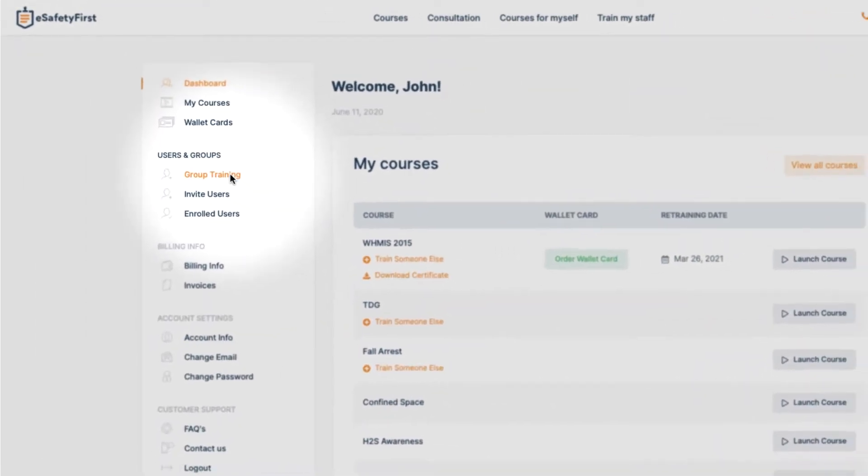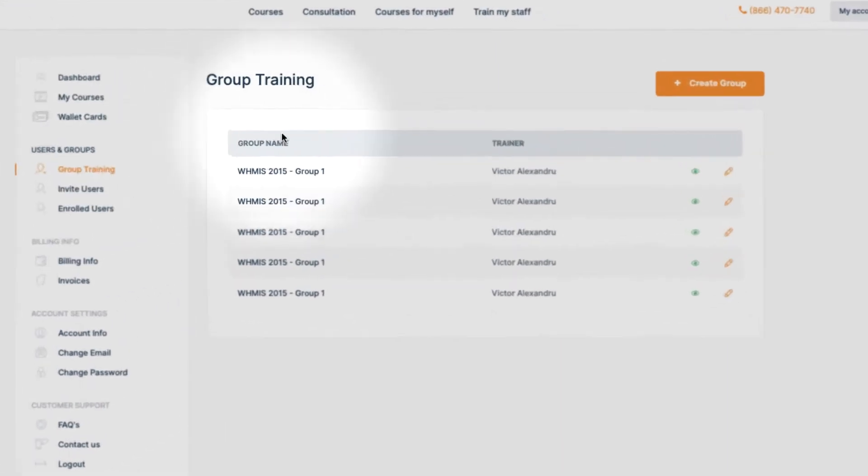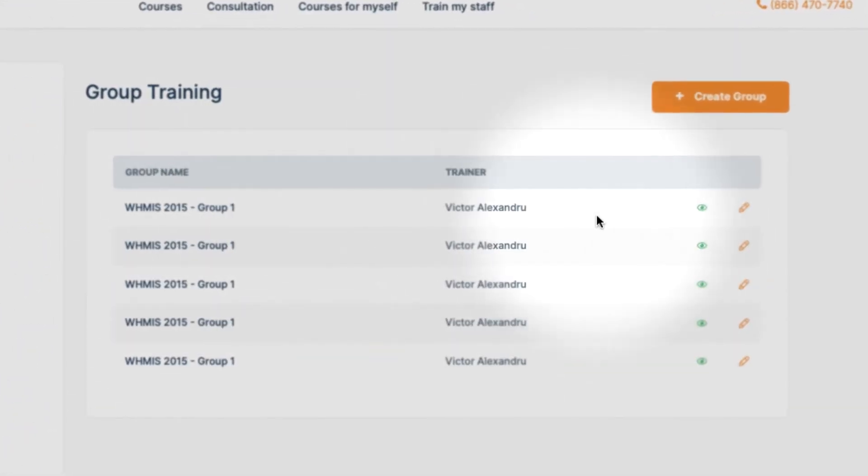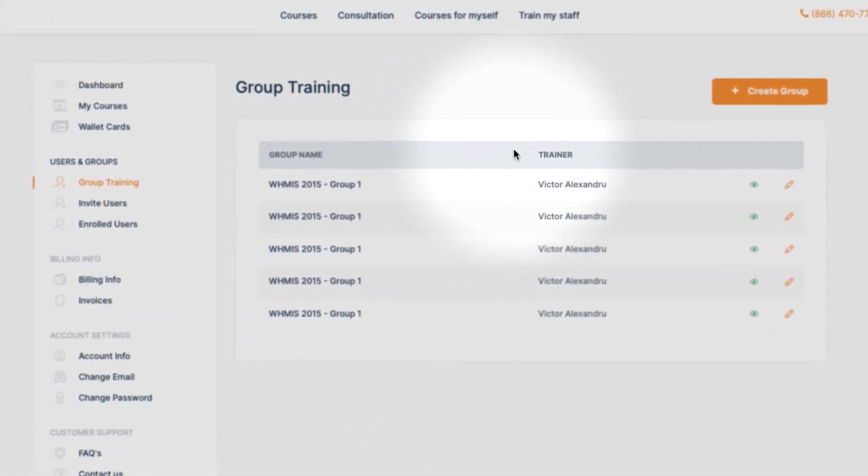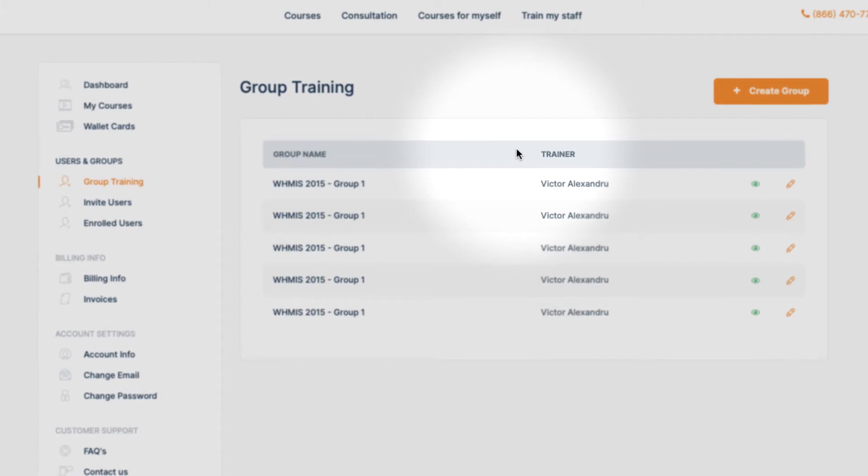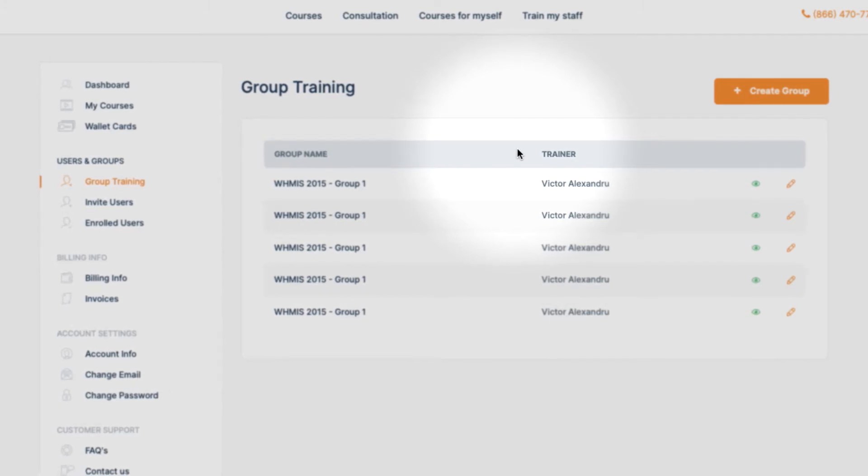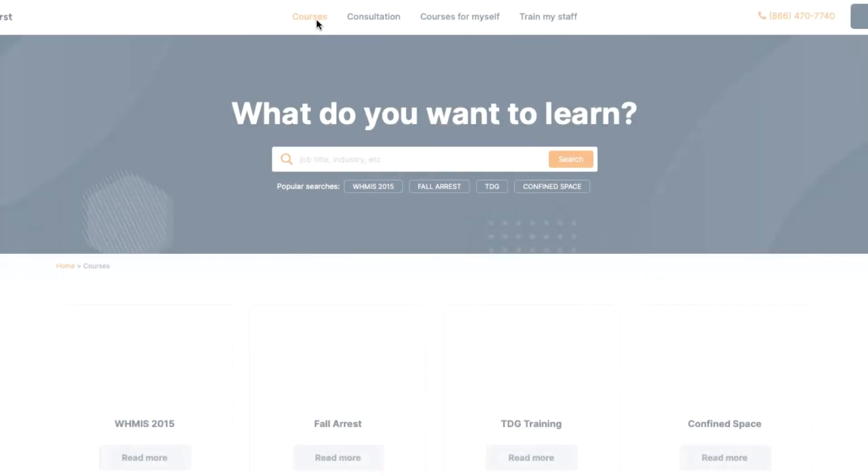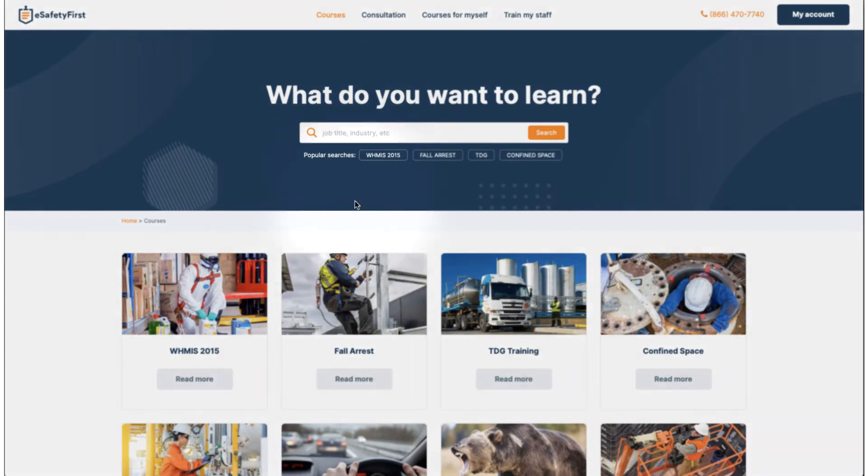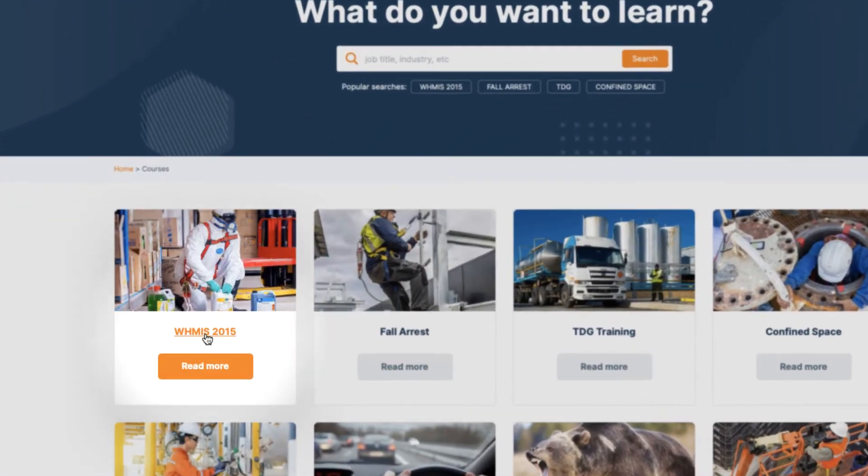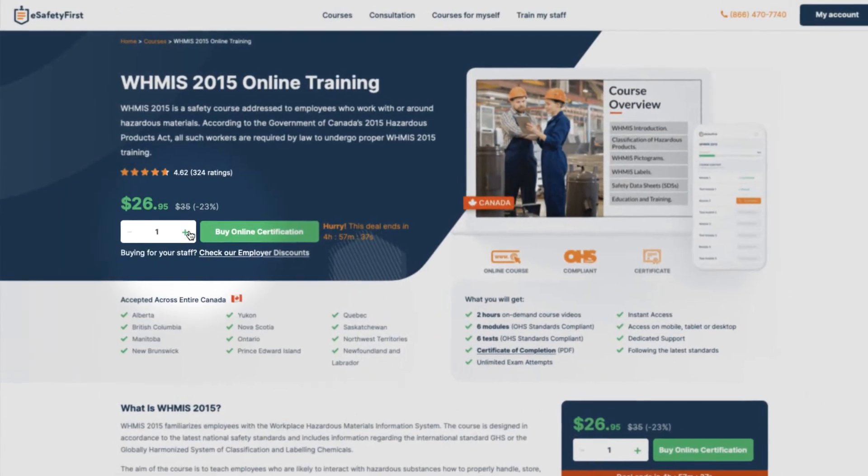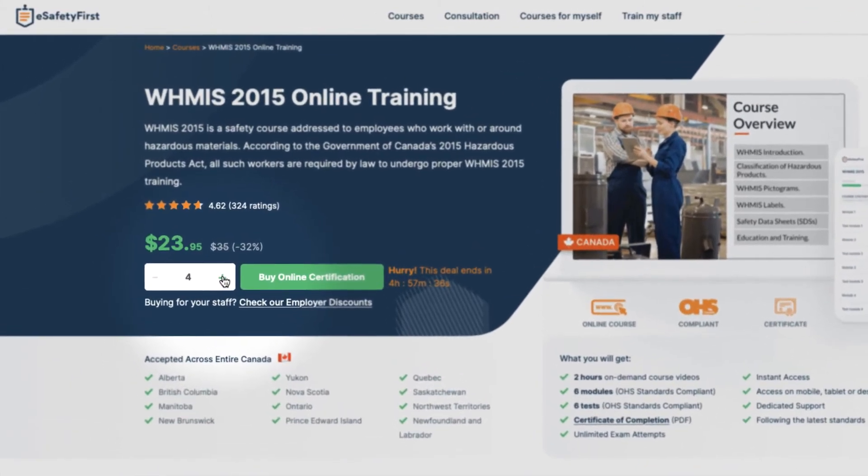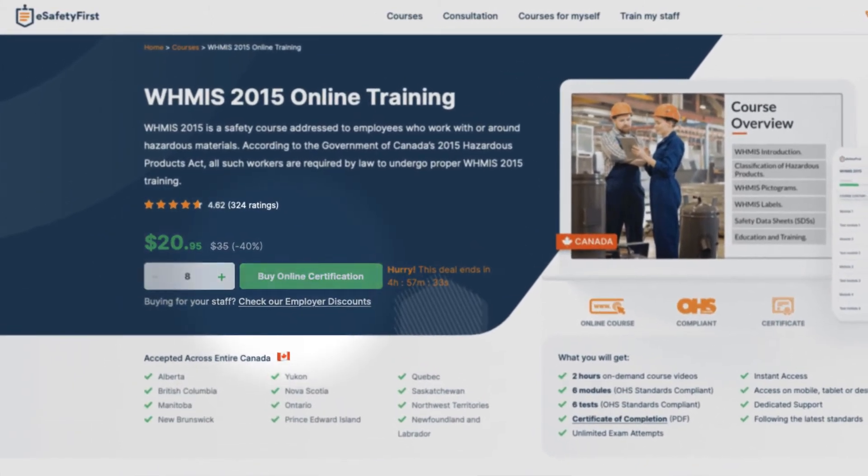If this option is not available to you, it means you do not have any course with six credits available, and in that case, you will have to buy more credits by clicking on the Courses page, selecting the desired courses, and going through the checkout process. After that, you can create a group training.